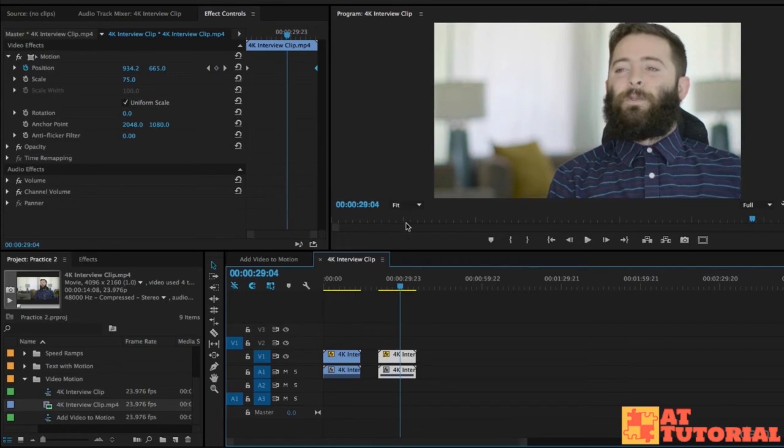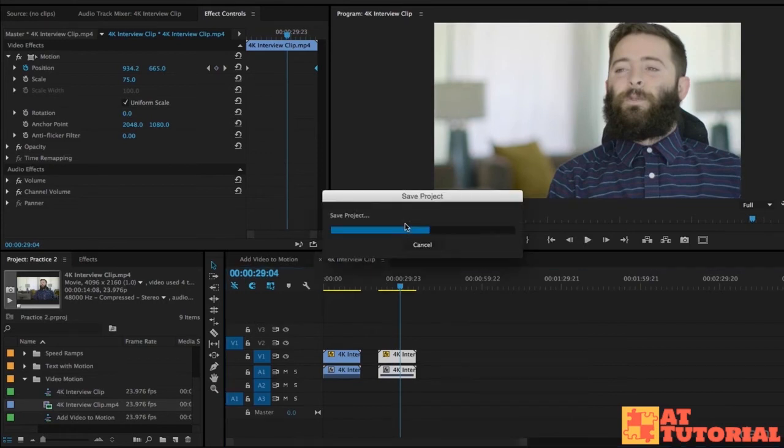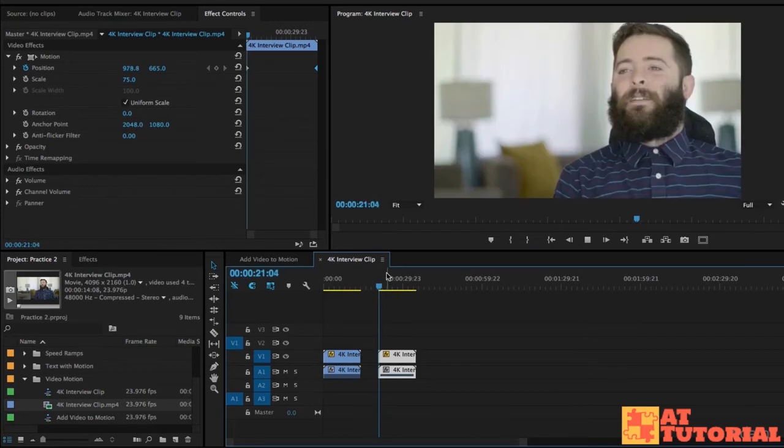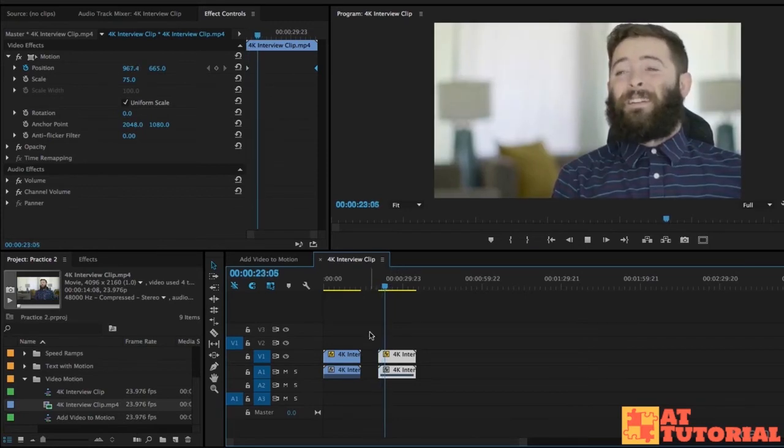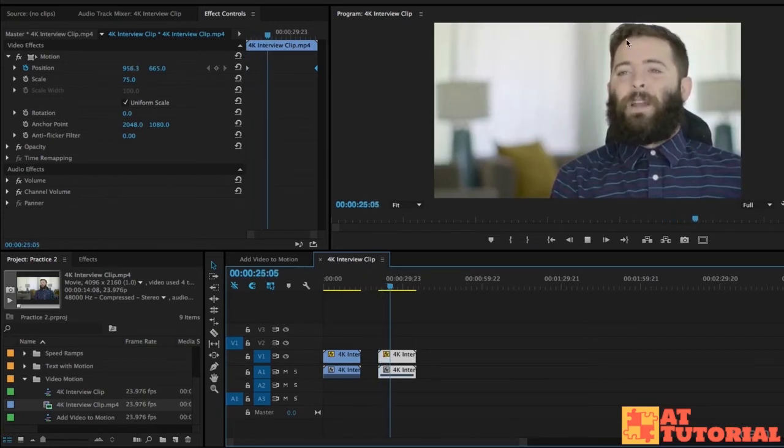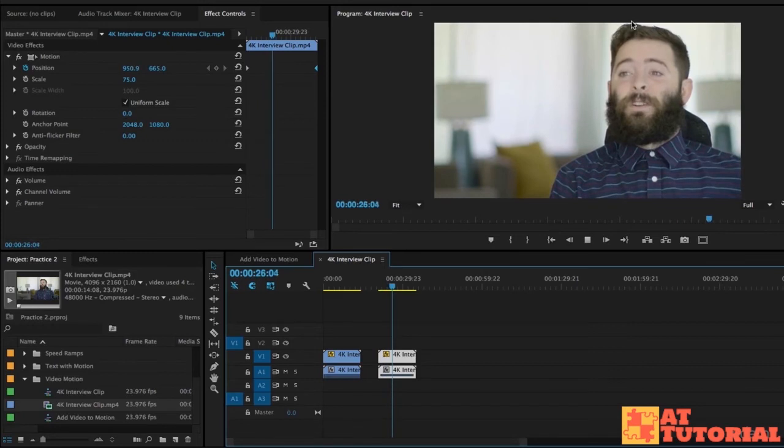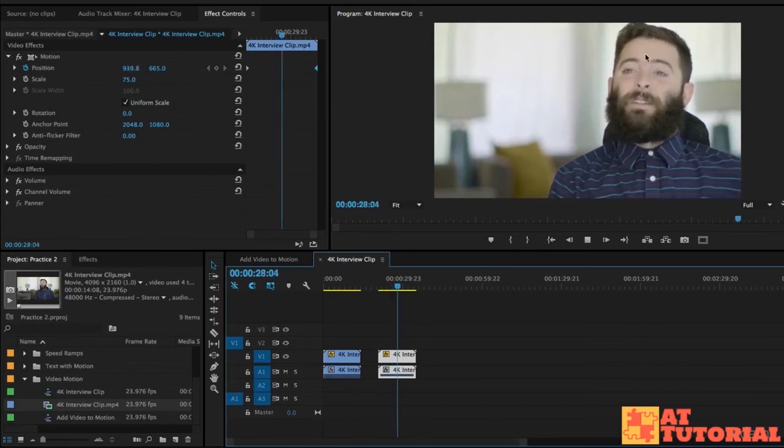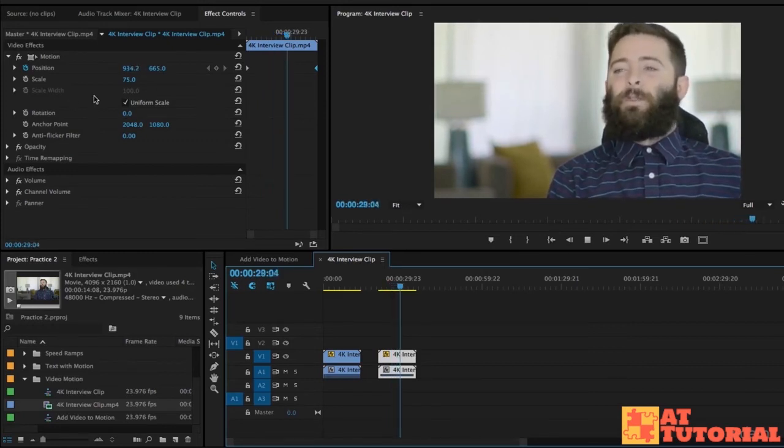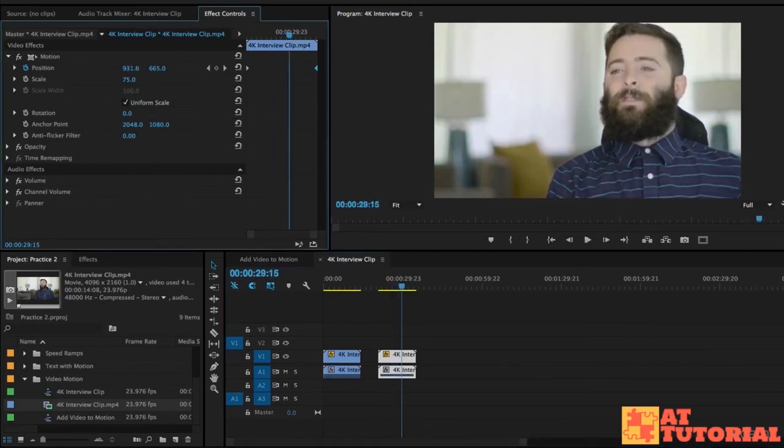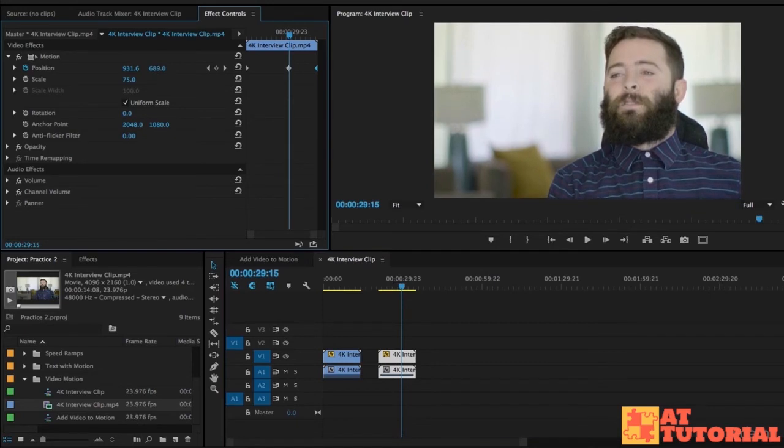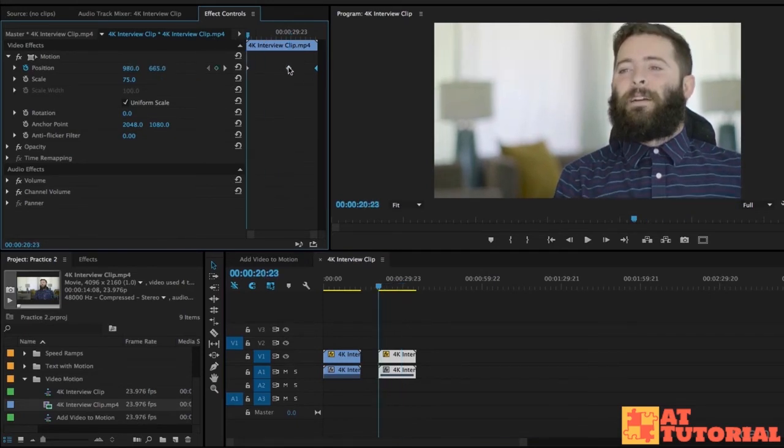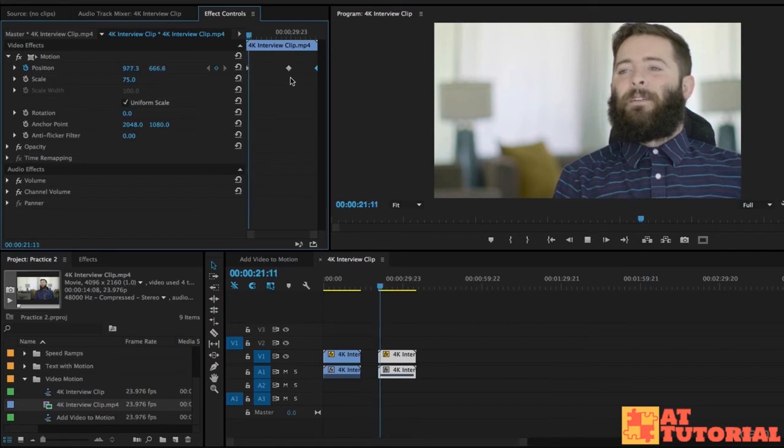Now I want to show you something. This is a cool trick actually. So say I added that position animation, but I think, oh, actually I think his head is a little bit too close to the top. I want a little bit more head room.